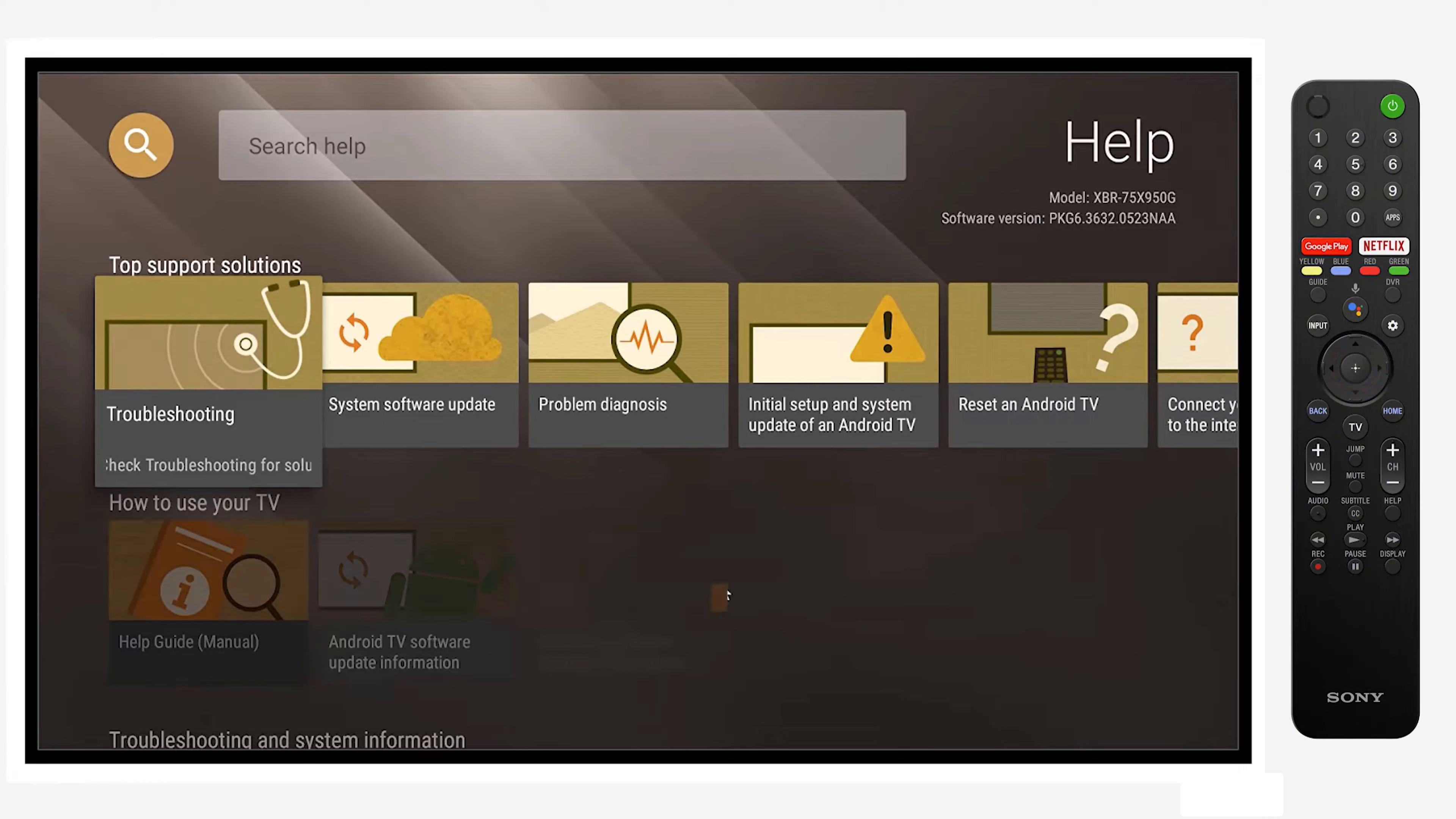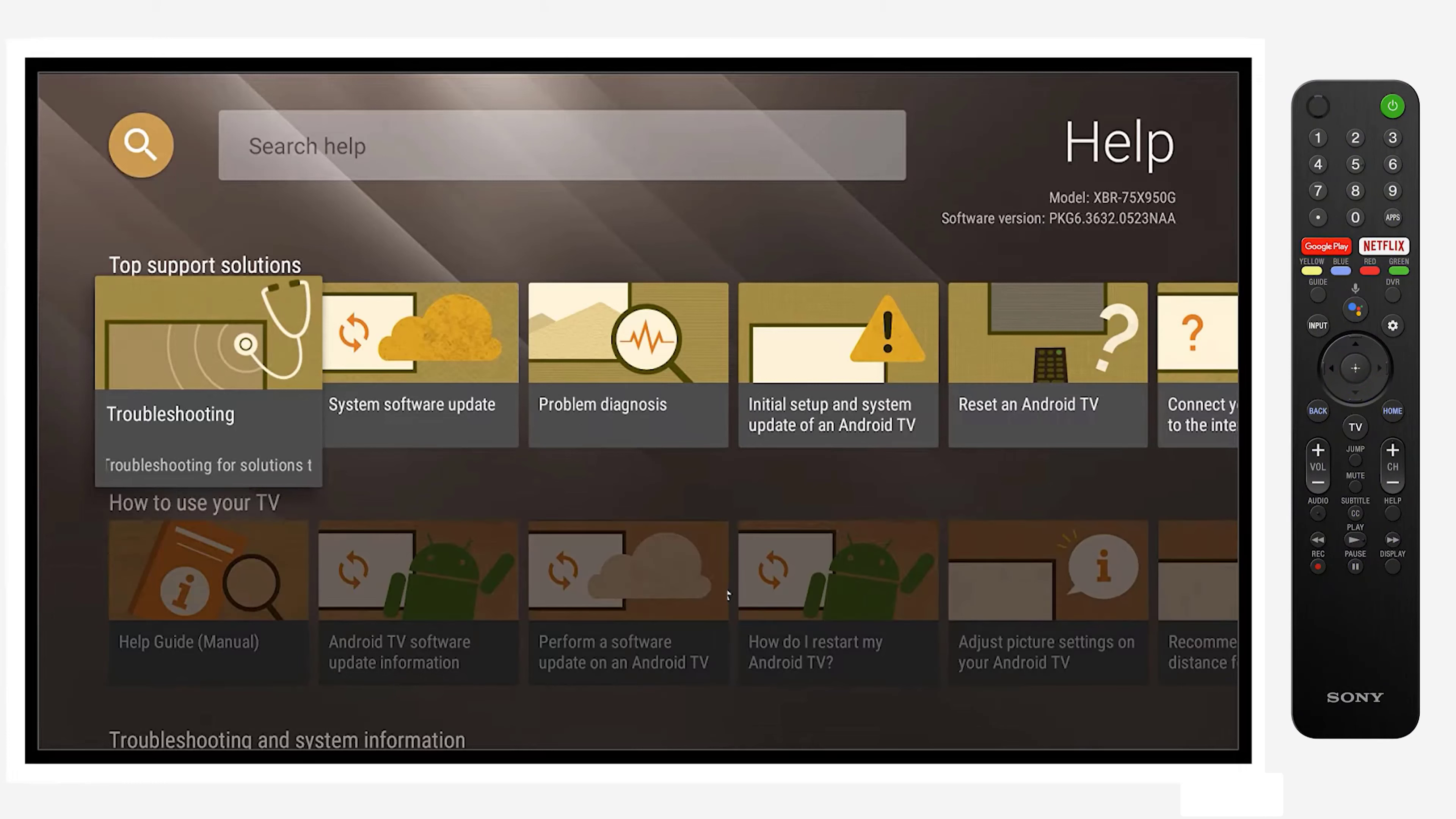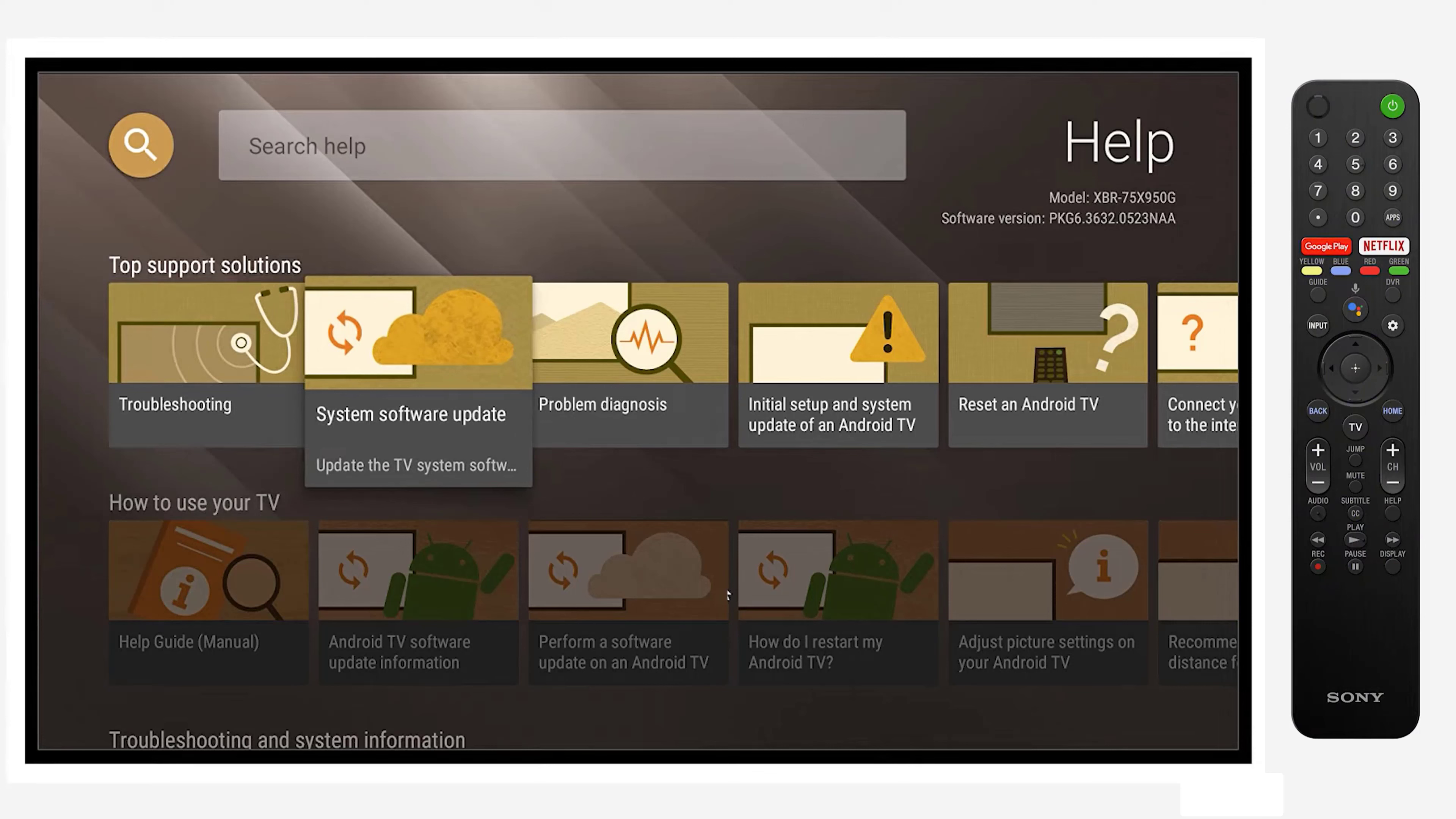Once you choose that, you'll see a variety of options that are available to you. For updating software, we want to go to the system software update.